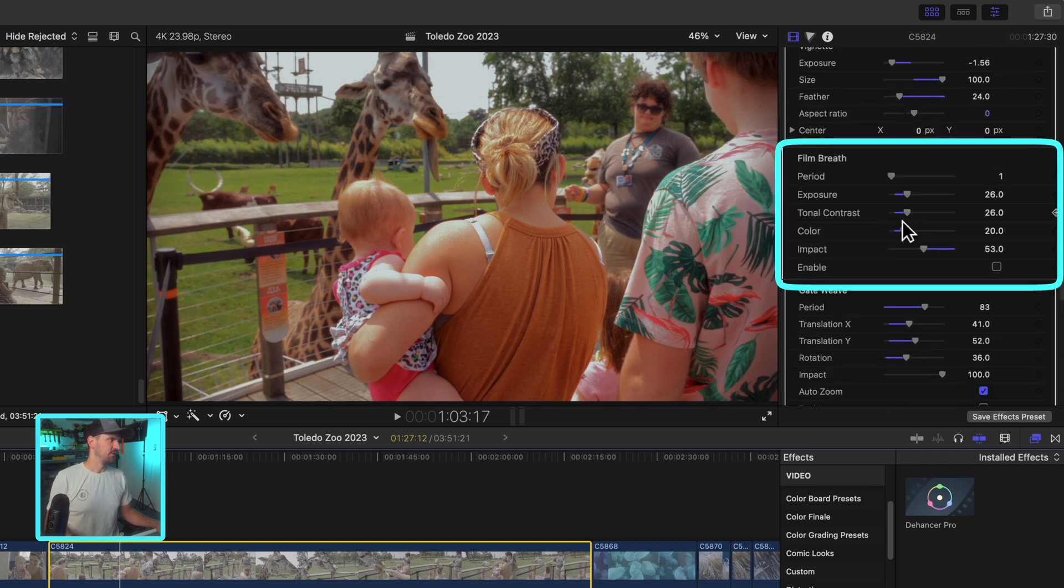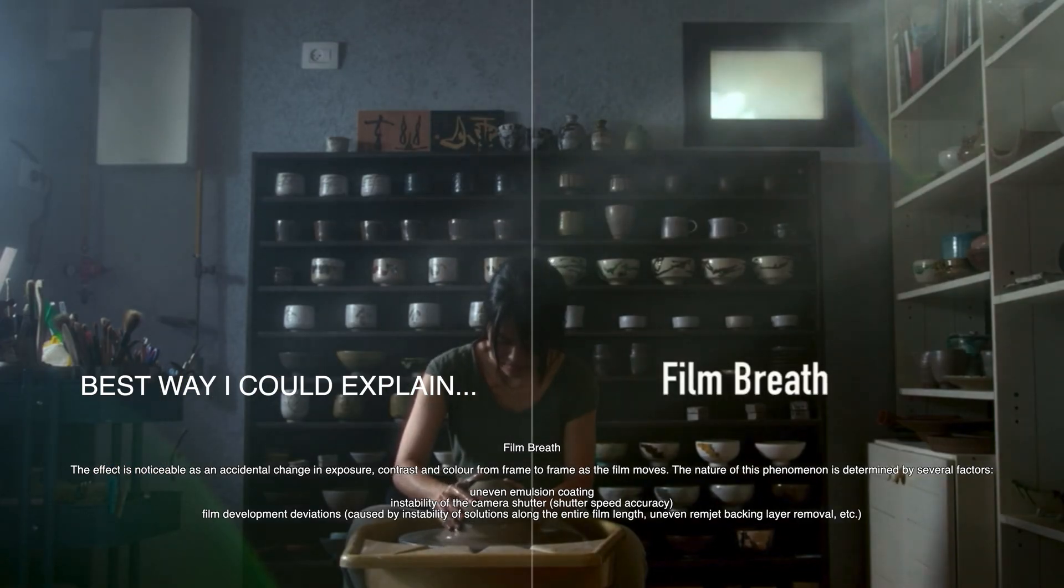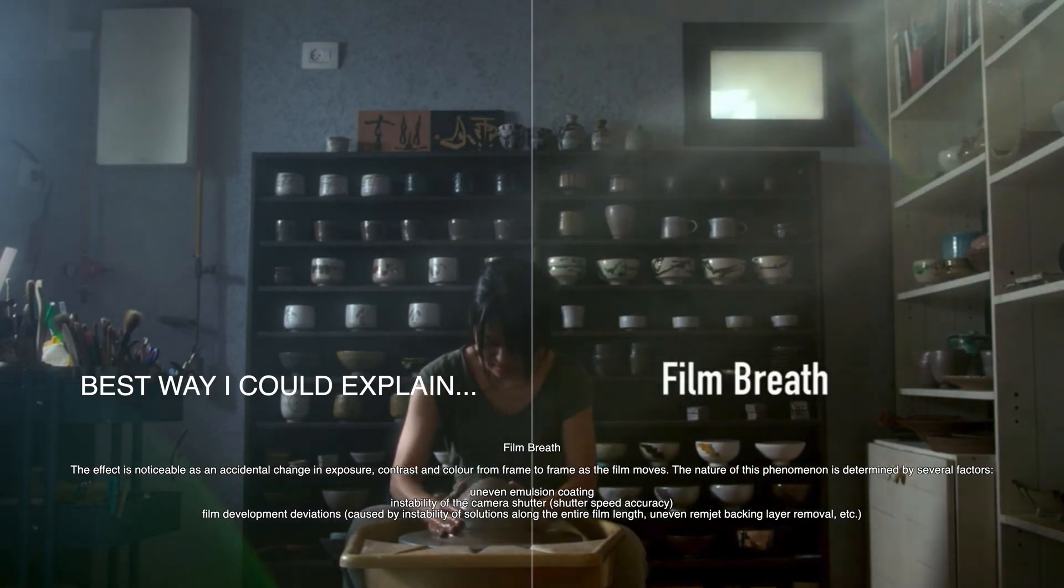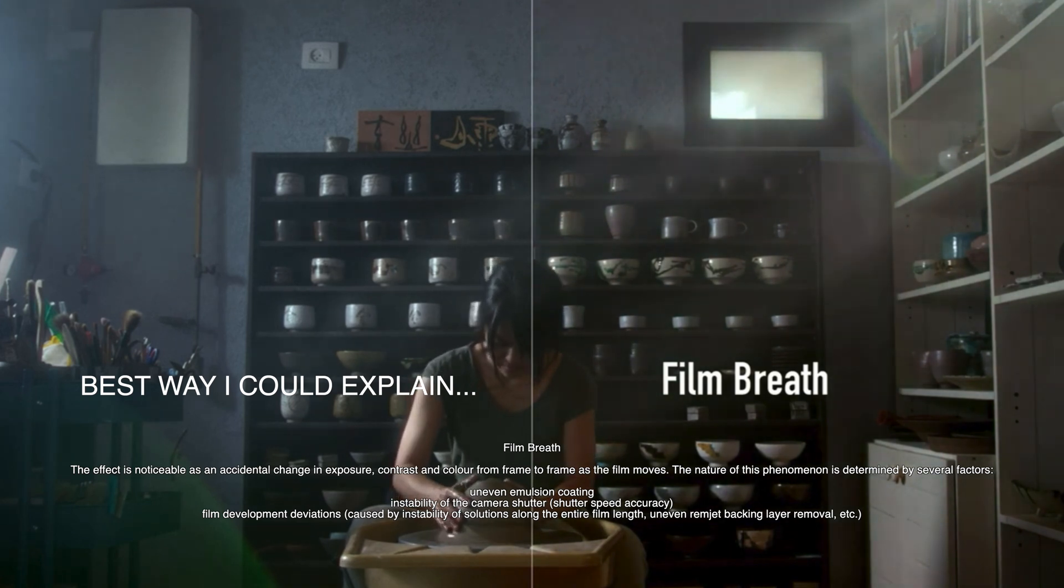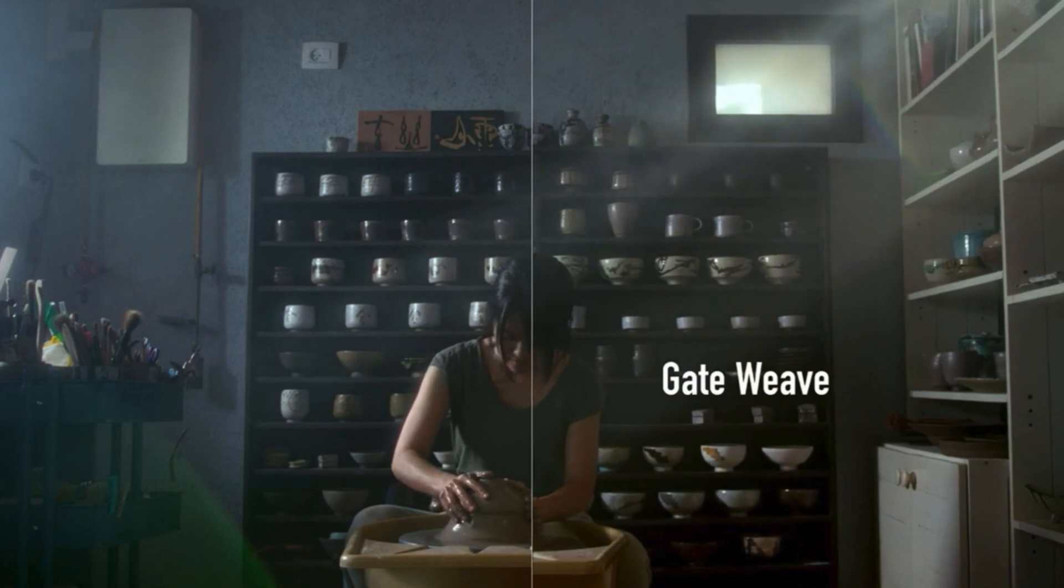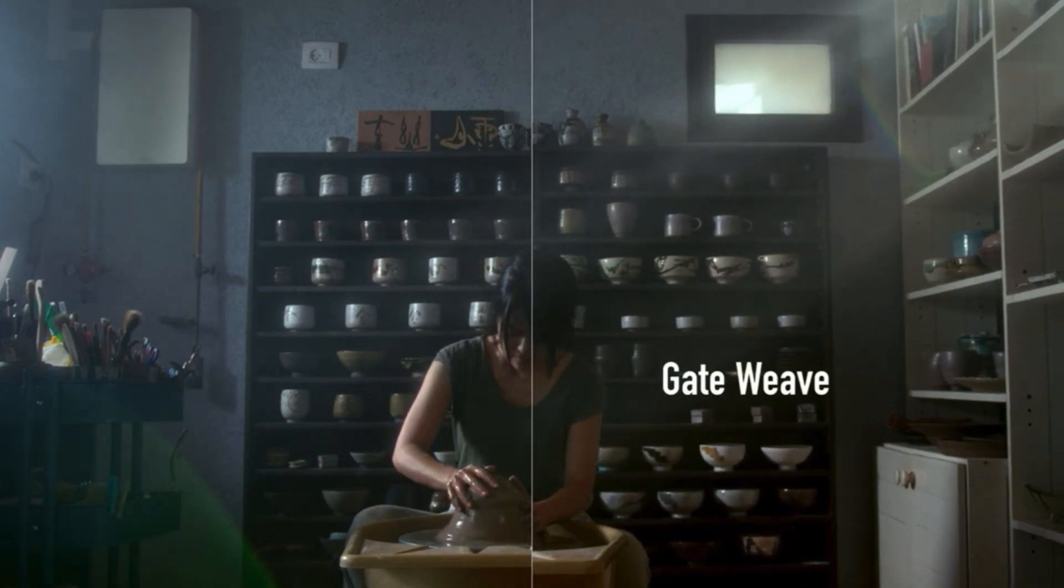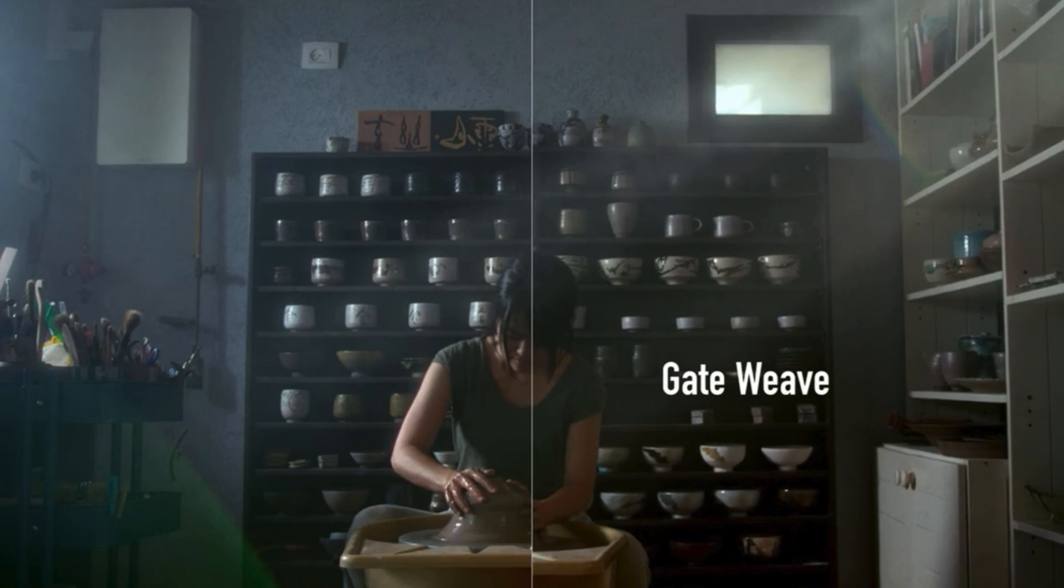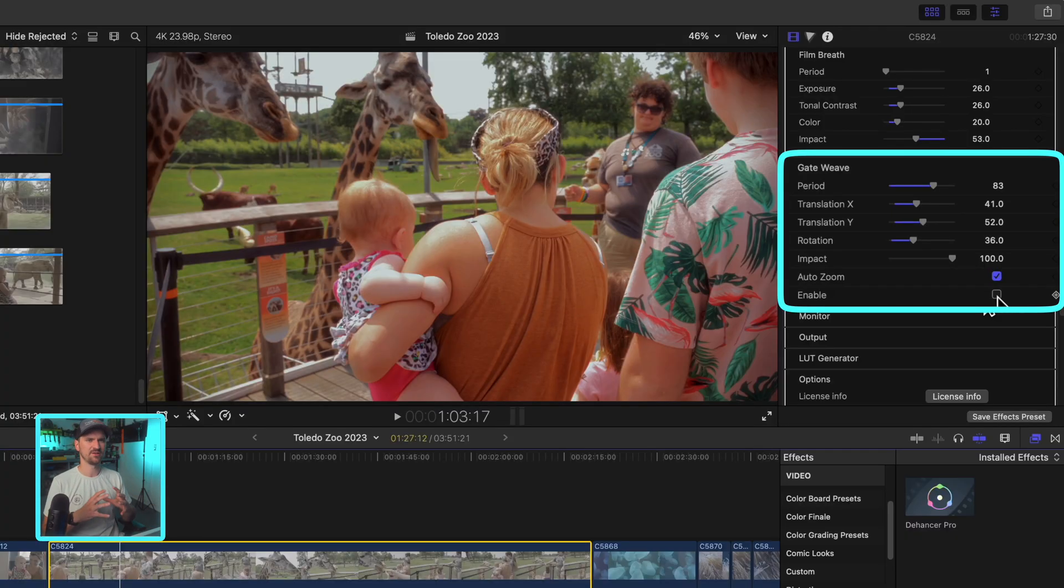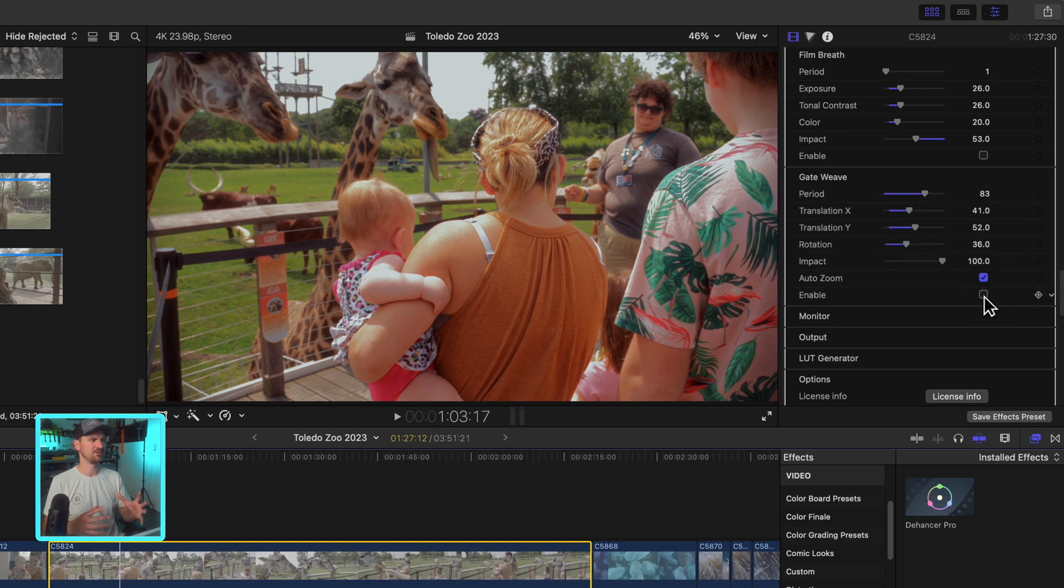All right, next up is film breath. Gate weave is like the physical movement from the film actually rolling through a projector. What this can do is create, can enable almost like a very subtle subconscious, I want to say handheld effect, but something along those lines. But that's what gate weave is.